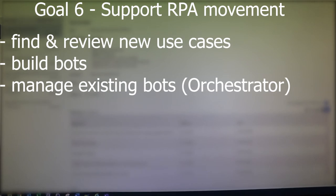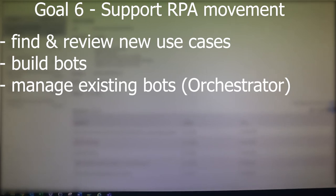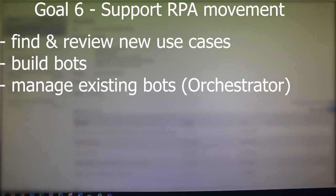Final goal is to support the RPA movement in my company, which means I have to look for new use cases, build new robots, and also take care of the existing ones. I'm going to go into detail on that later.